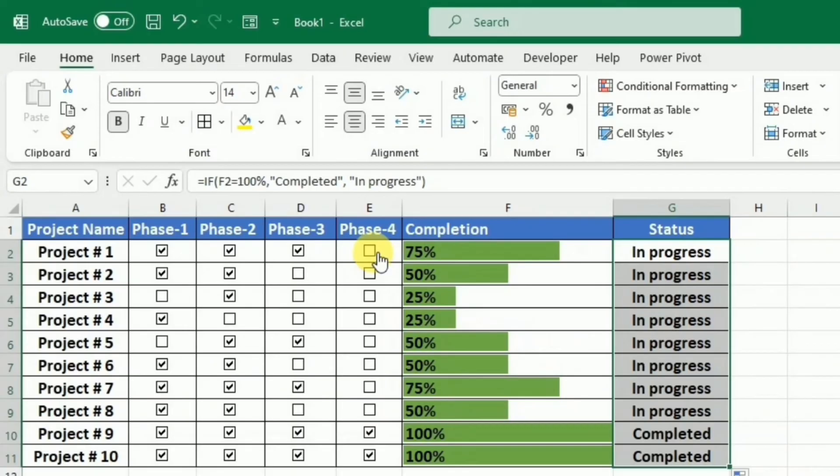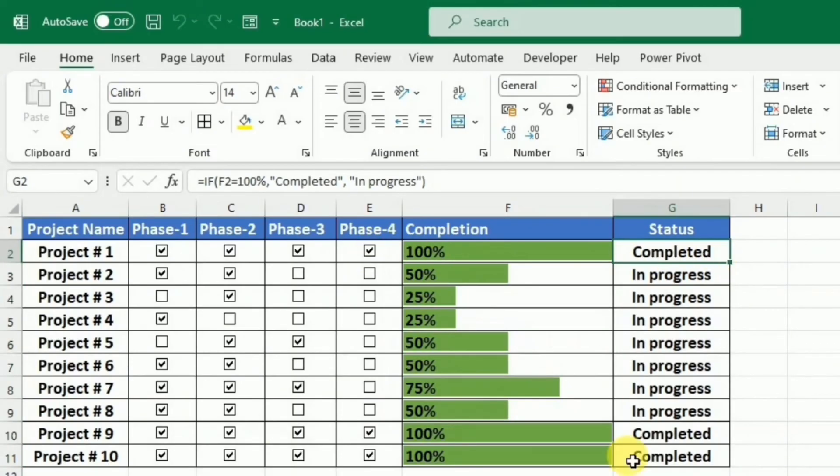You can see that if I check the fourth column, the status is changed to completed. I also want to highlight this completed. So for this purpose, I have to use the conditional formatting.